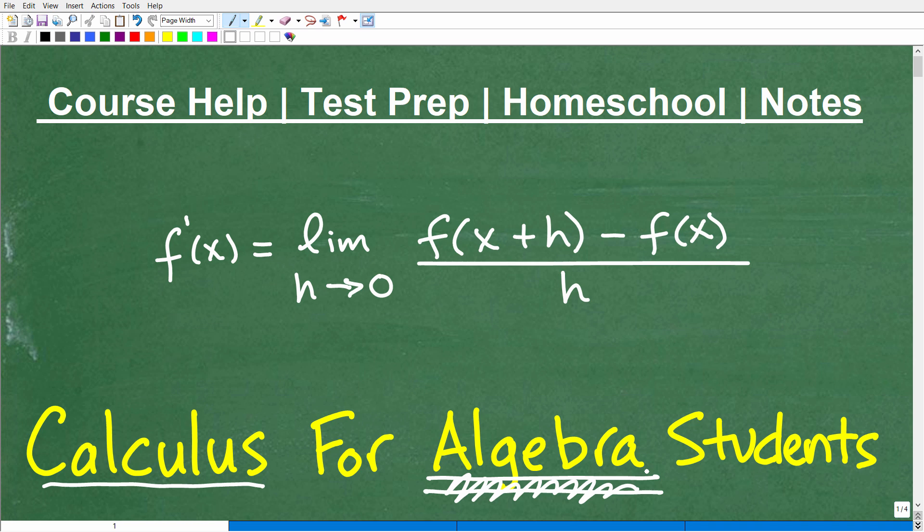You're going to be able to understand a calculus problem here — a very, very important one at that. You're certainly going to learn something about the importance of algebra in calculus and why it's so important to master algebra.